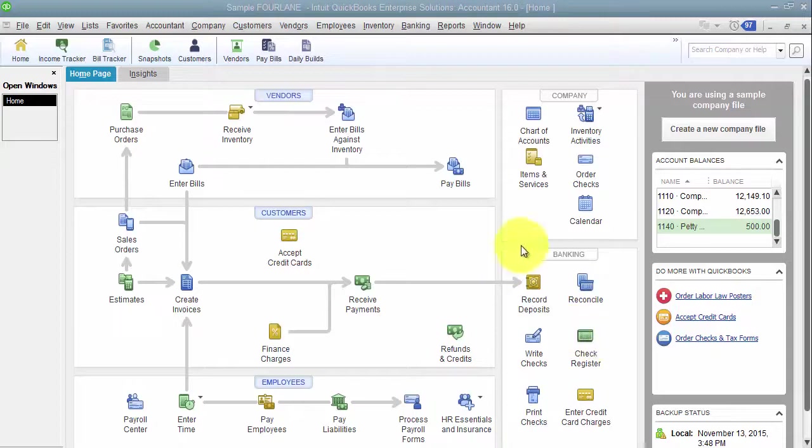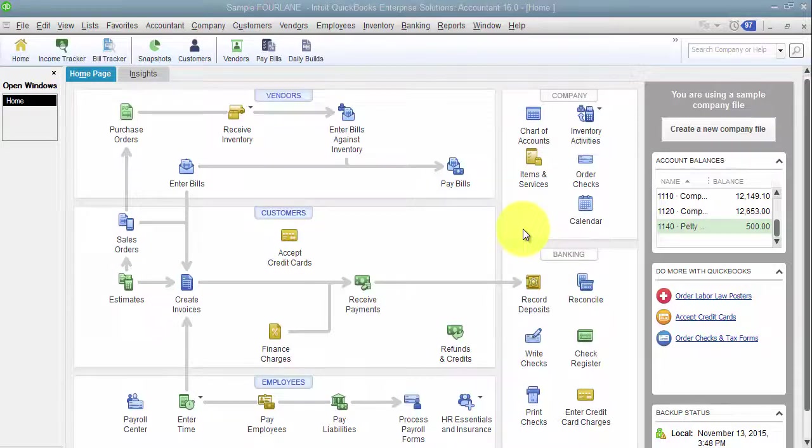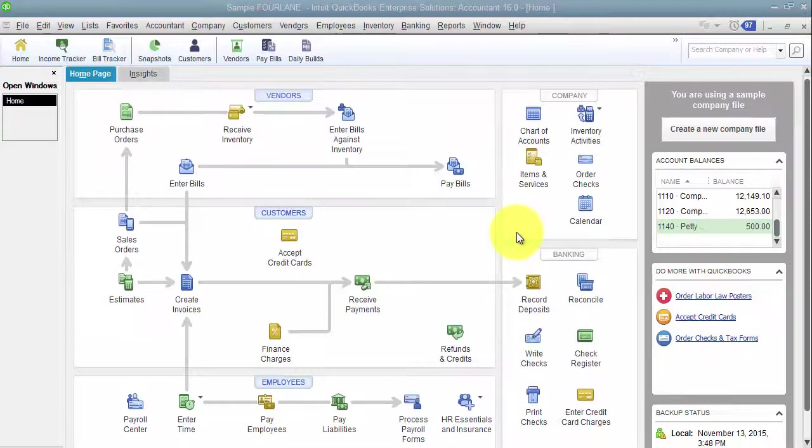I'm going to take you through at a high level how to set up and organize your items list. There are so many fields in QuickBooks that we can use to get data out of. As long as there's data in that field, we can find ways to report on it.